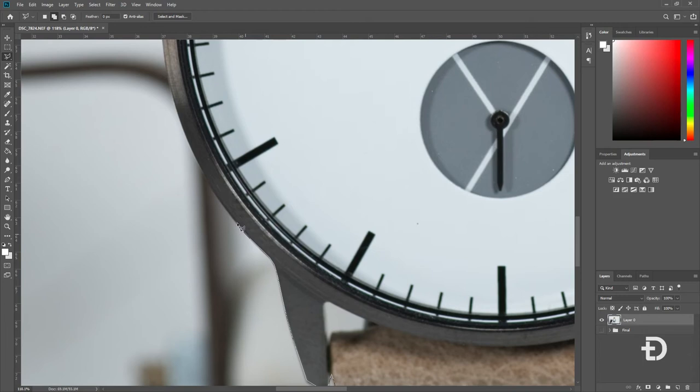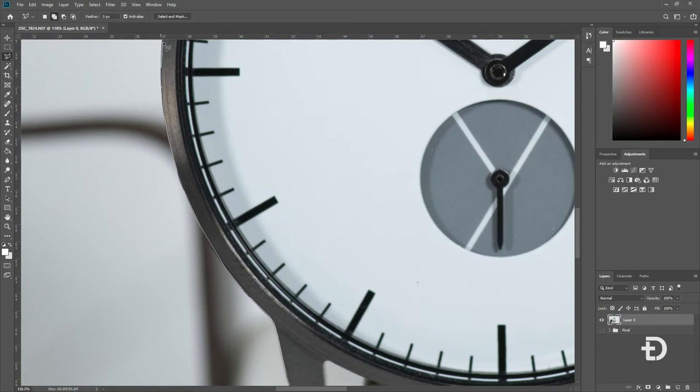Now, outlining this is going to take a little bit of time, so I'm going to fastball this video here. So, with the whole object now outlined, you want to take out these little spaces in between the watch to make sure it's a clean product photo.